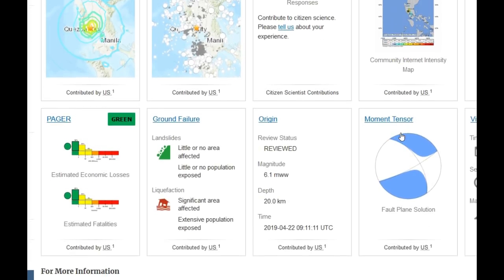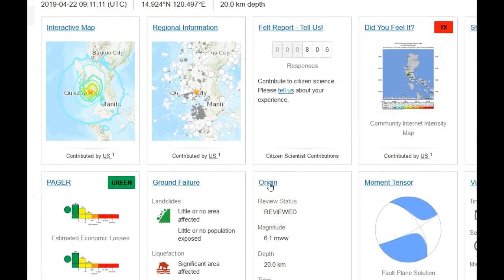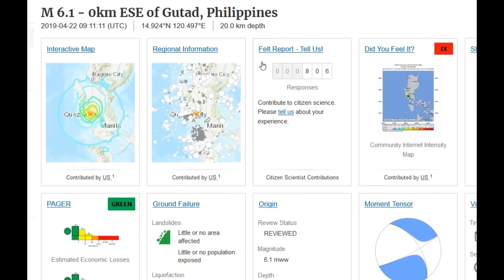The Philippines 6.1 shows a significant area affected for liquefaction, with extensive population exposed but no landslides—which is very interesting. Usually if liquefaction is happening you see at least some landslides. There's the moment tensor. It's very strange to see this much liquefaction and this strong a Did You Feel It report for just a magnitude 6.1.